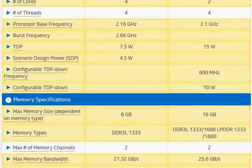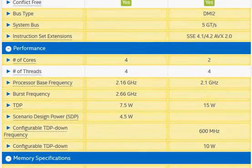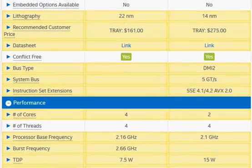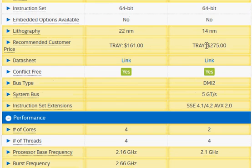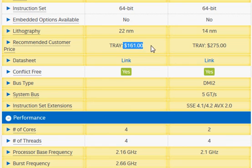In terms of pricing, obviously the Broadwell is going to be significantly more expensive, but Pentium N3540 is also not priced very cheap.